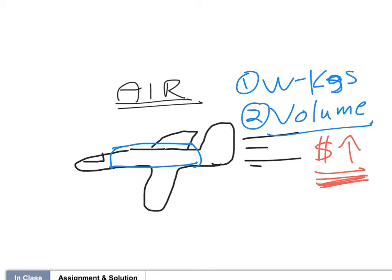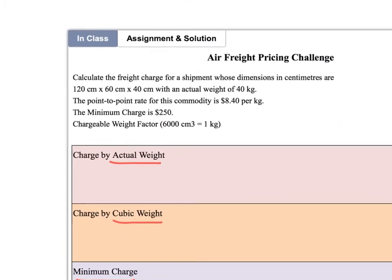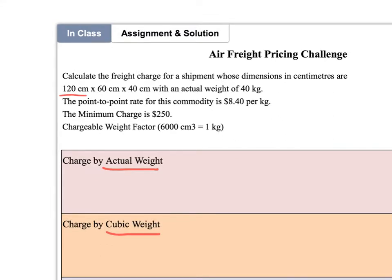We'll figure this out in two ways: by weight and by volume. In this fictitious example, our product measures 120 centimeters by 60 centimeters by 40 centimeters — about four feet by two feet by one and a half feet. Air does use metric, which is logical. We also know that the product weighs 40 kilograms.